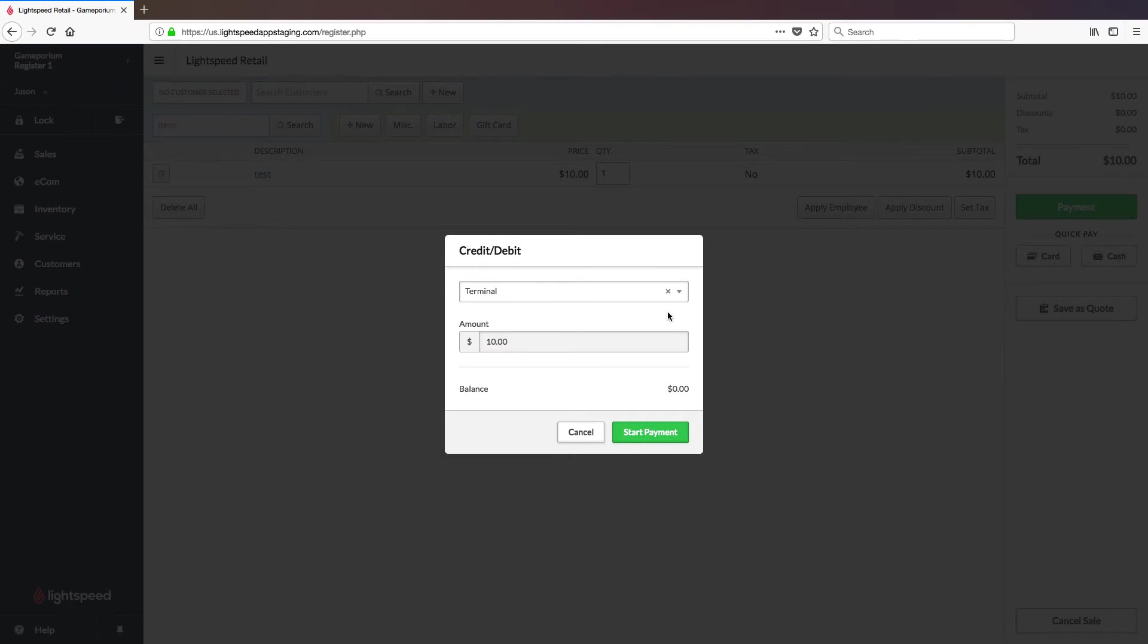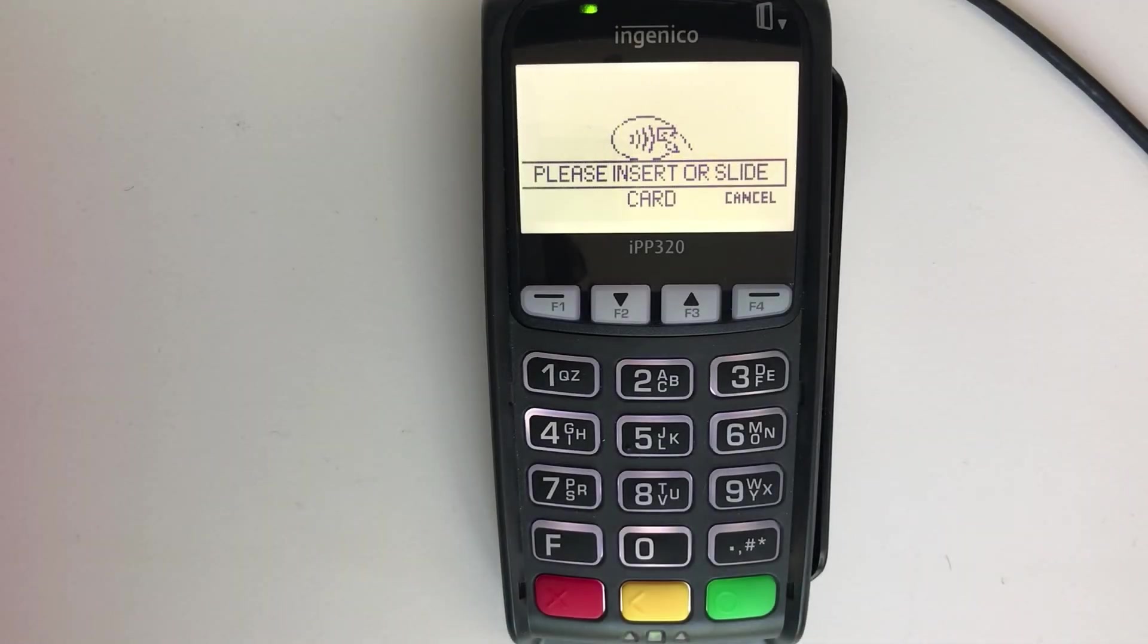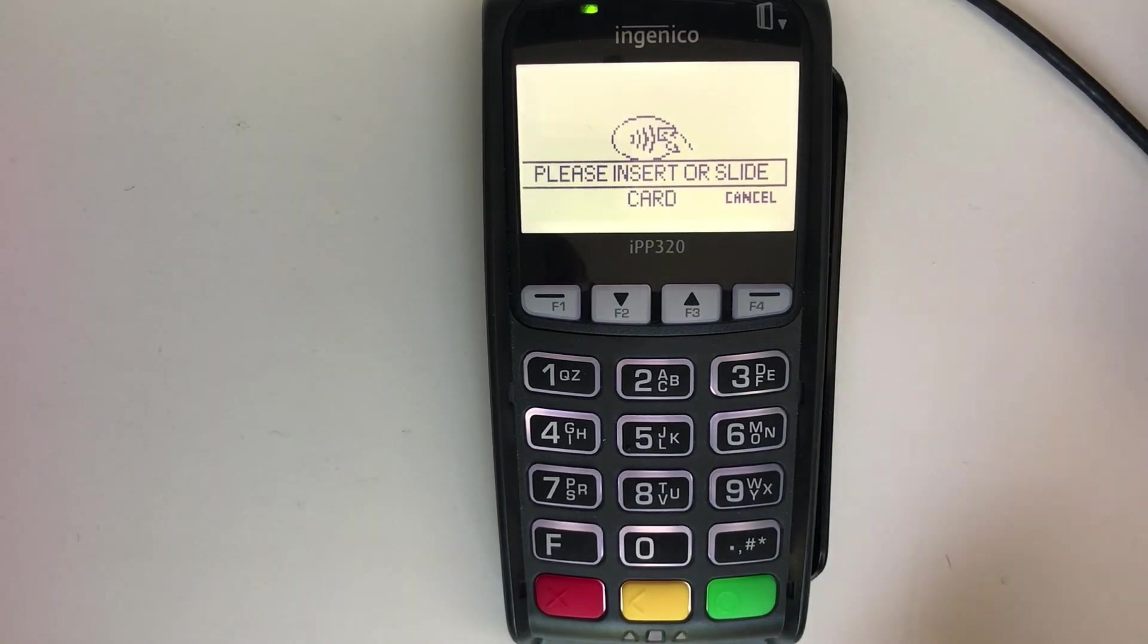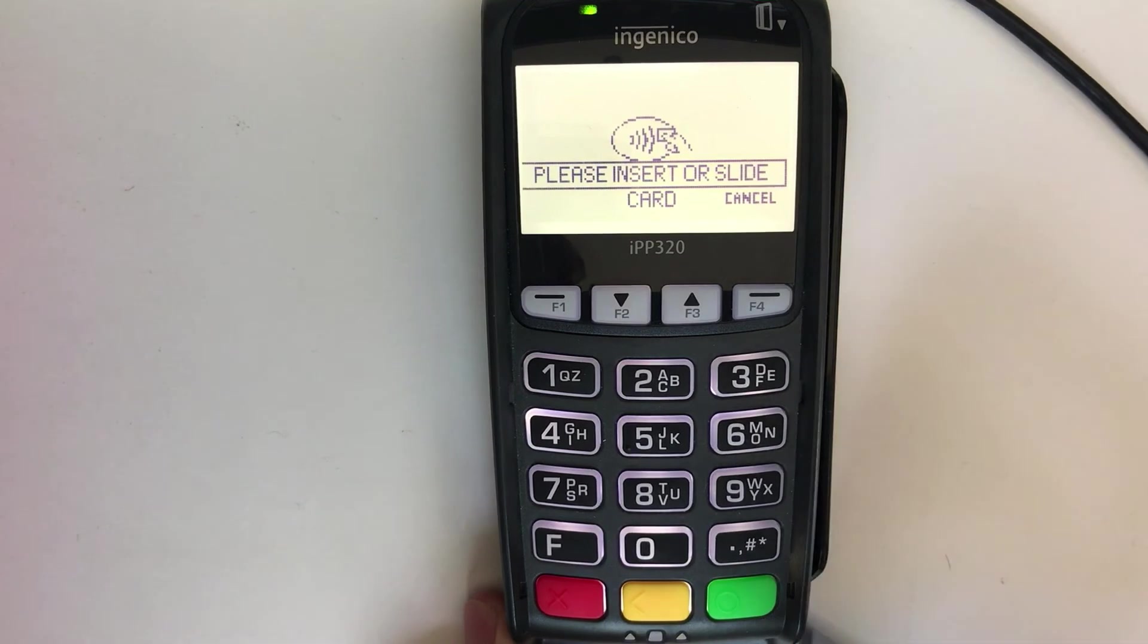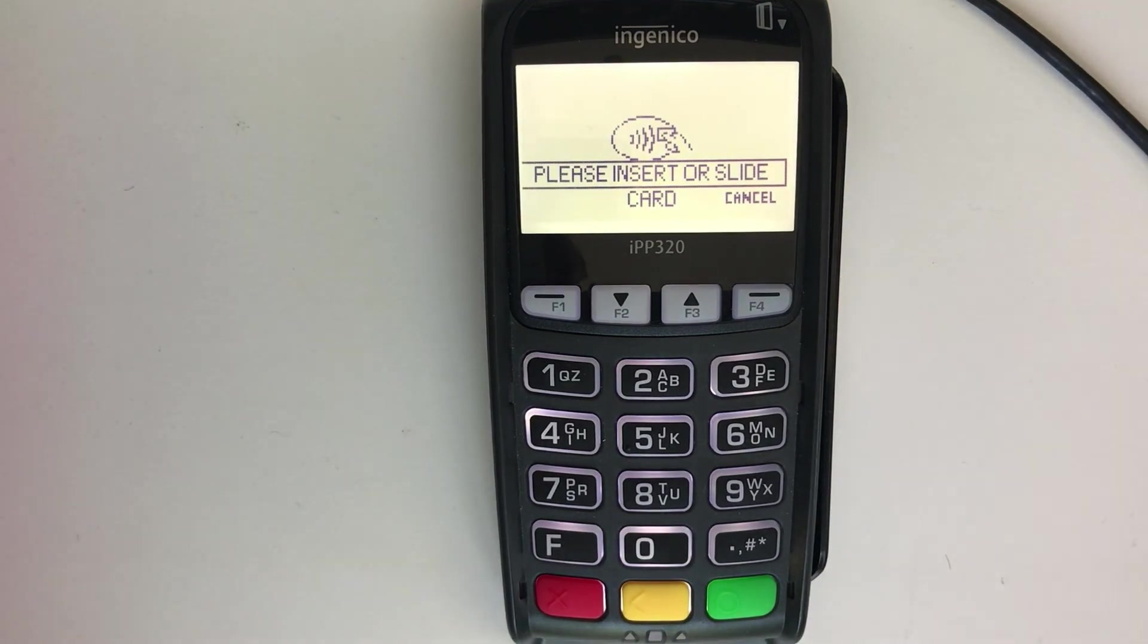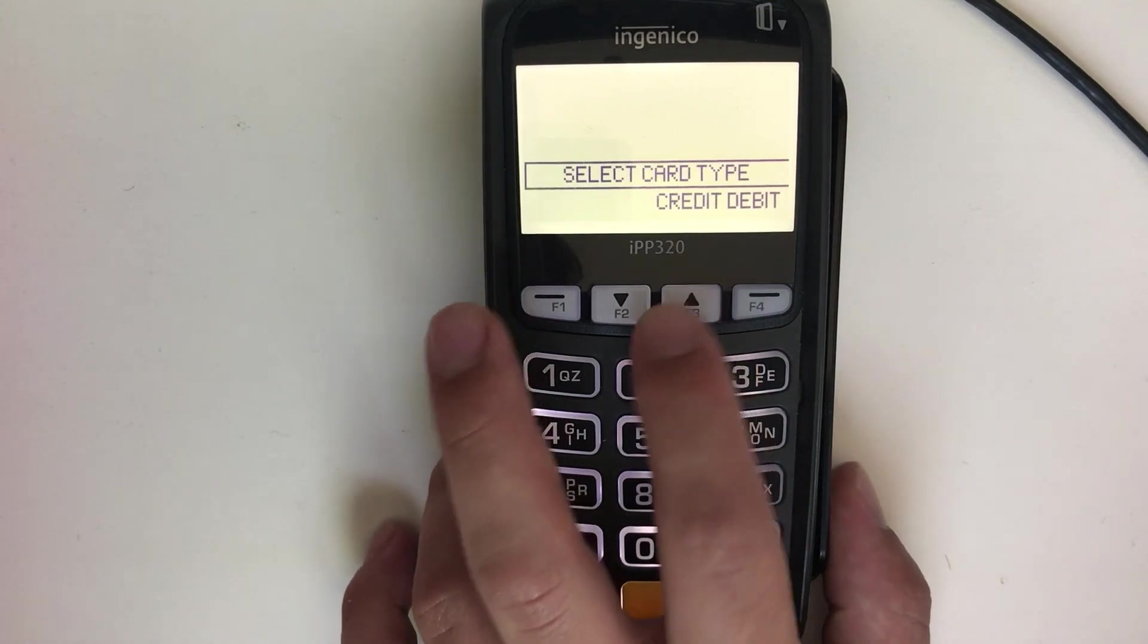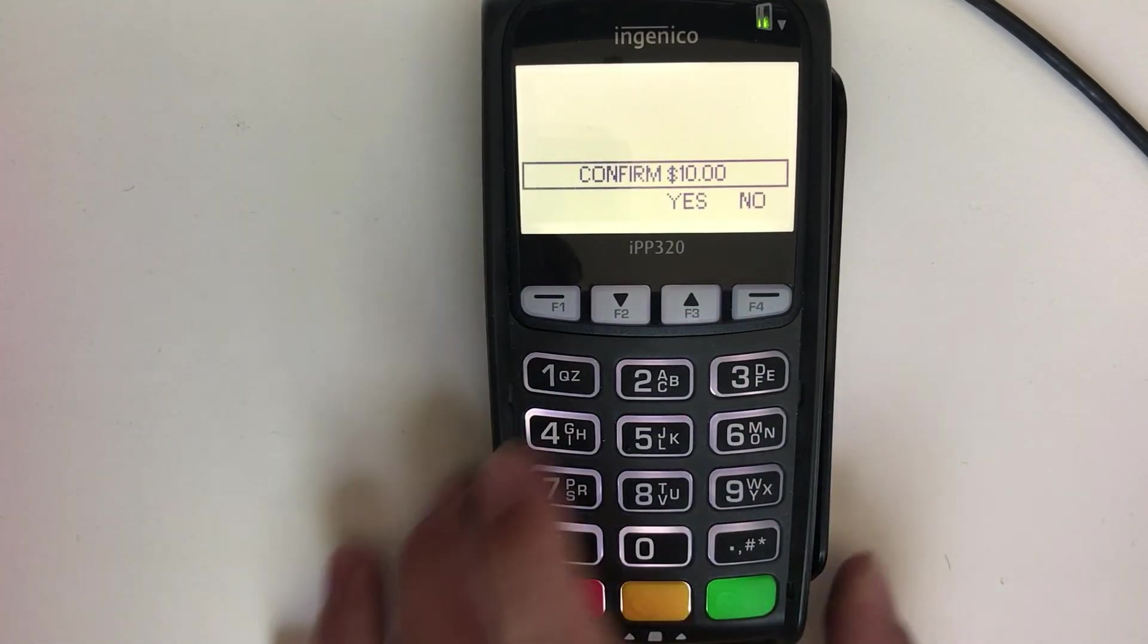Once selected for the first time, it will default to this terminal for all subsequent payments until told to use another terminal, so you only have to do that once. And then click start payment. Once you click on start payment, you'll be asked to complete the payment on the terminal. Tap, insert, or swipe the card. Select the card type and confirm the dollar amount.